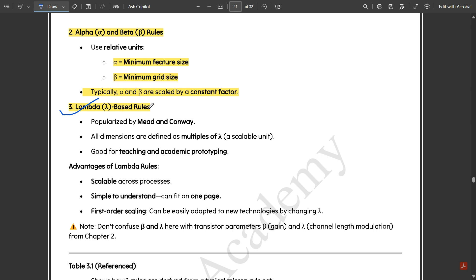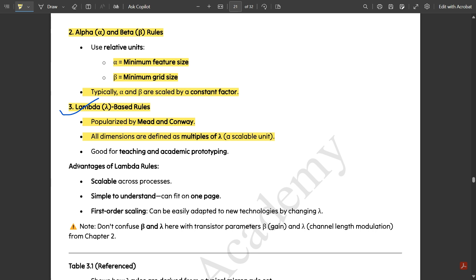Lambda-based rules were popularized by Mead and Conway. All dimensions are defined as multiples of lambda, which is a scalable unit. It is good for teaching and academic prototyping. The advantages of lambda rules are that they are scalable across processes, simple to understand, can fit on one page, and support first-order scaling — they can be easily adapted to new technologies by changing the lambda factor.